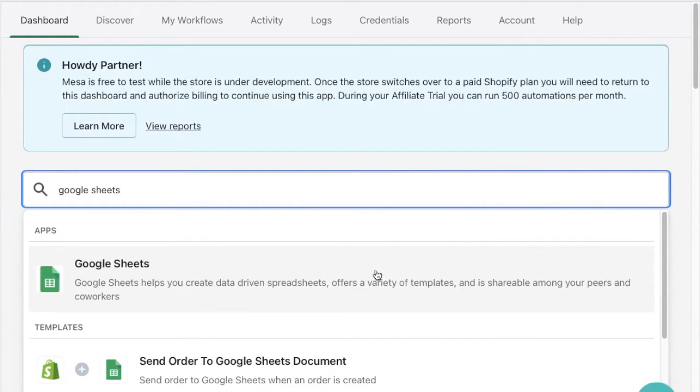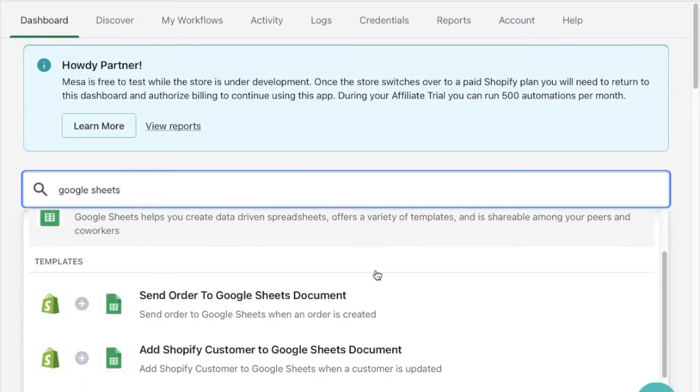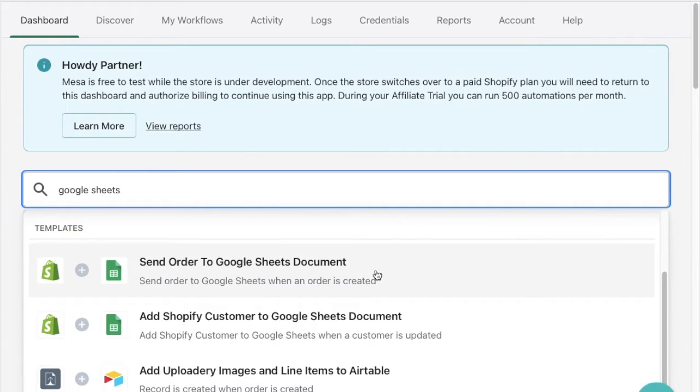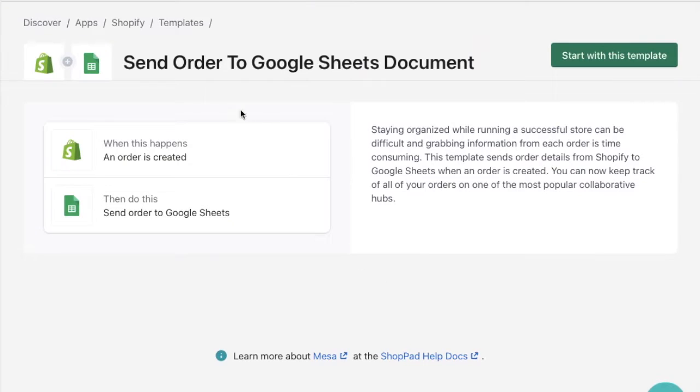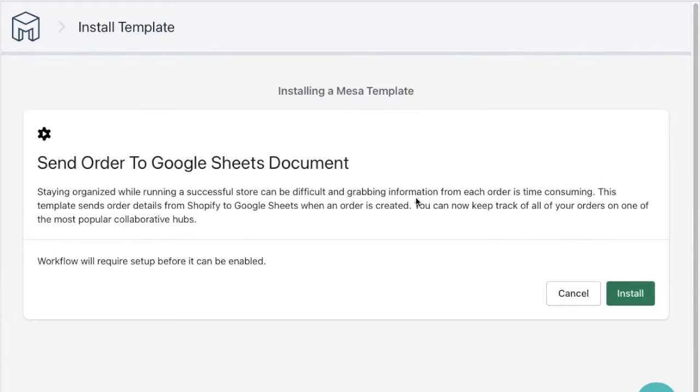After doing a search for Google Sheets it looks like there's already a template for what I'm looking for. When I click the template I'm shown the steps of this workflow to be sure it fits the framework of what I need. After reviewing the additional template information and clicking install I'm ready to view the new workflow.